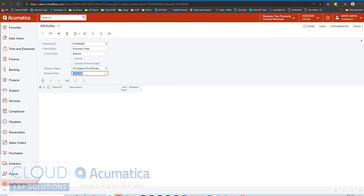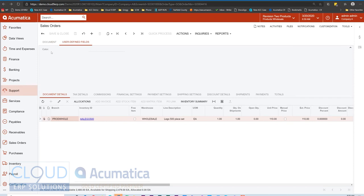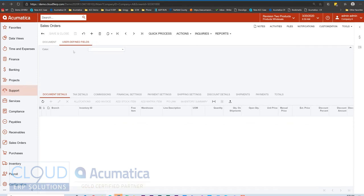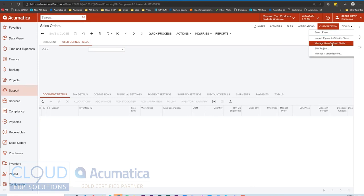Now what we'll do is save this. And now we've created this attribute which can be used on other screens in Acumatica. For example, in the scenario where I want to do a reference to the purchase order number from my sales order, I'll go to sales orders. And I already have user defined fields here. I have a color. We'll create a new sales order because that's when you see this field light up where we can make changes to it.